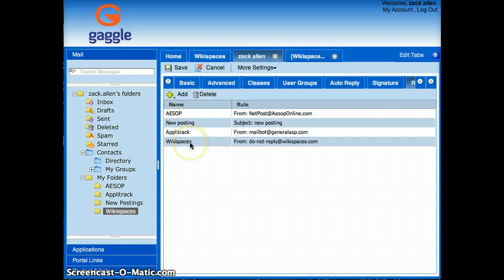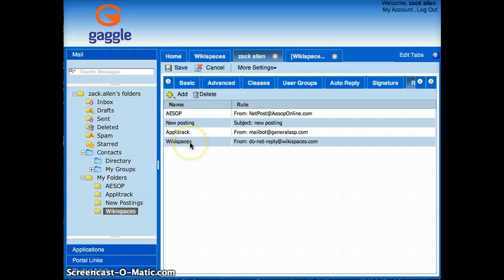Now, any new messages I get from Wikispaces will automatically get rerouted to my Wikispaces folder instead of my inbox.